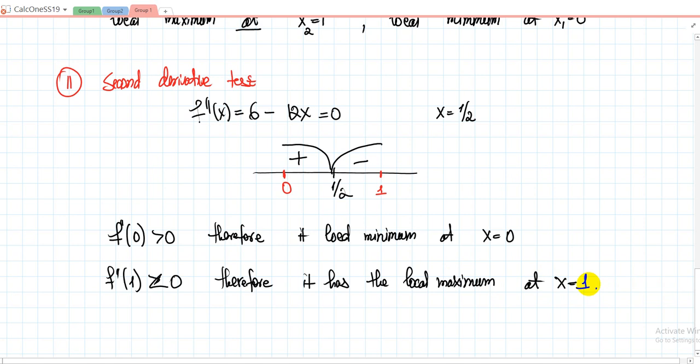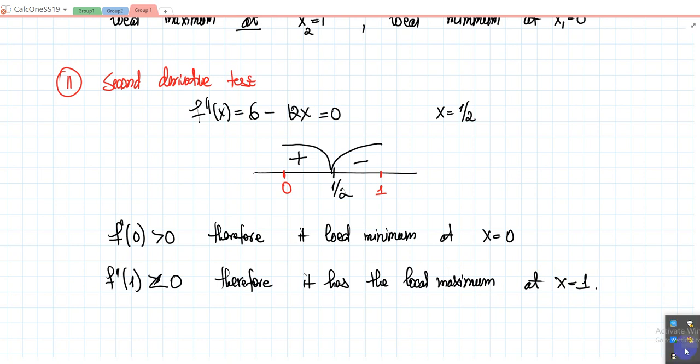We get the same result as from the first derivative test. This is what you needed to do, and this is what you will need to do in the exam.